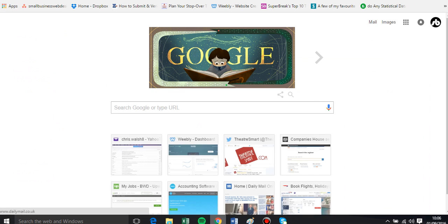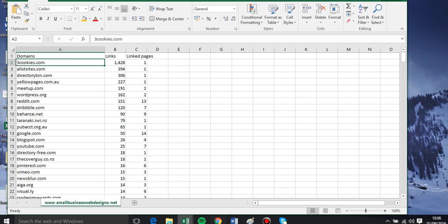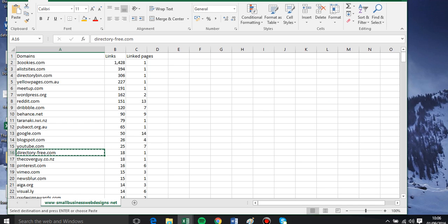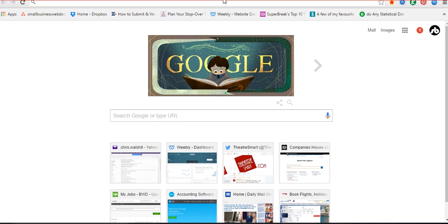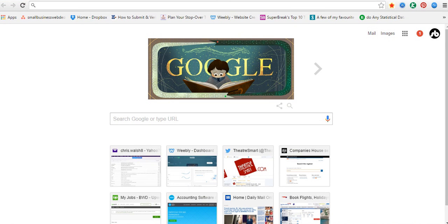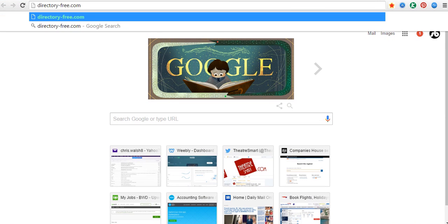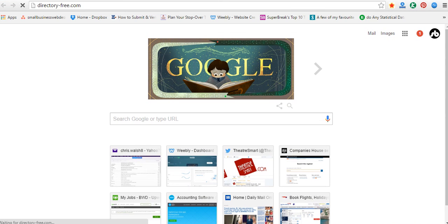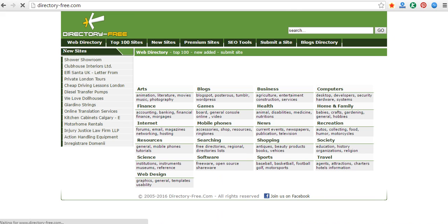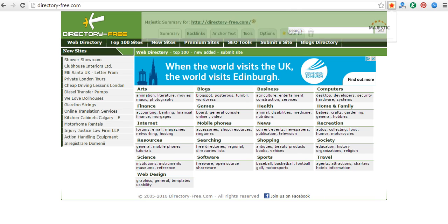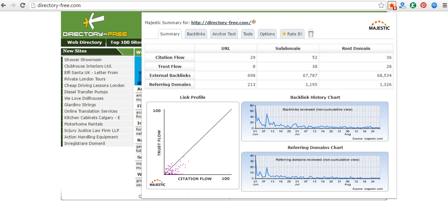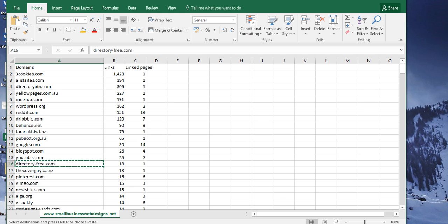So if I take one of these, say if I go to Directory Free and I just click that in there, then what is the trust on this? It's probably not too bad, it looks kind of established.